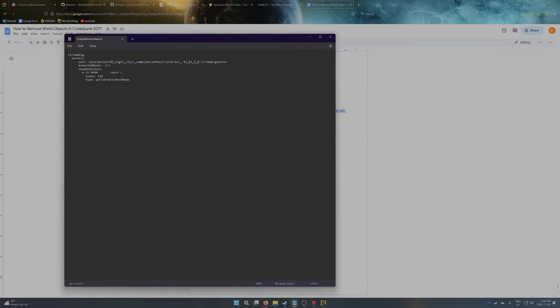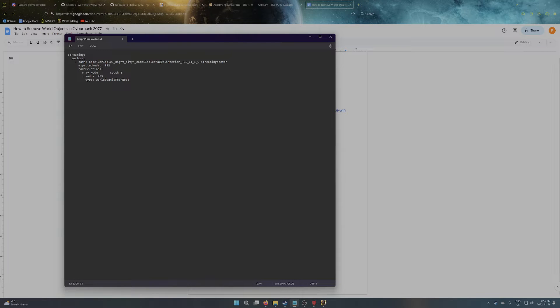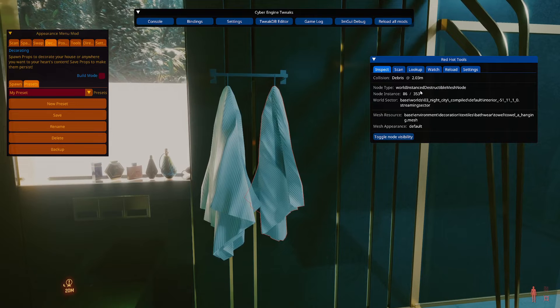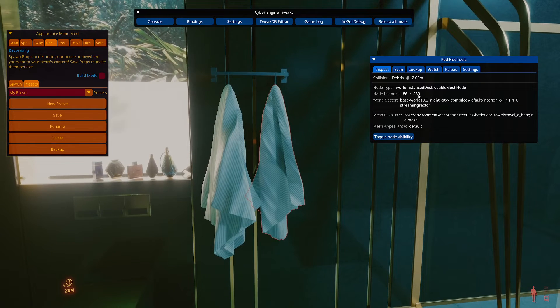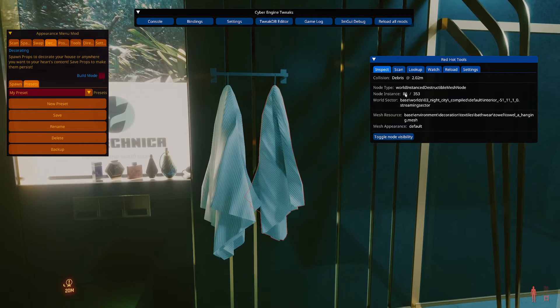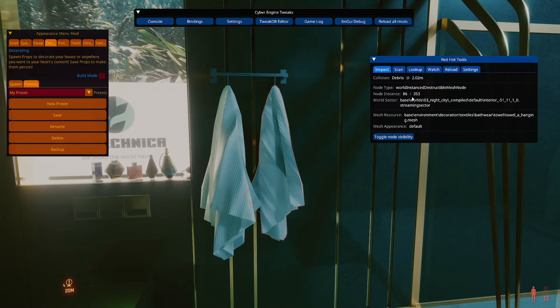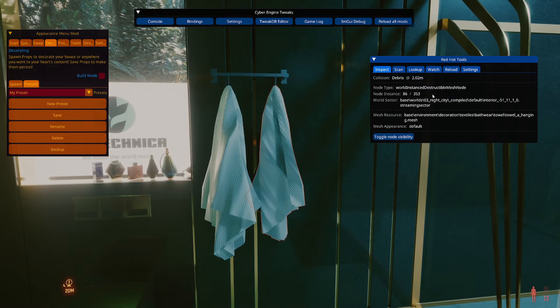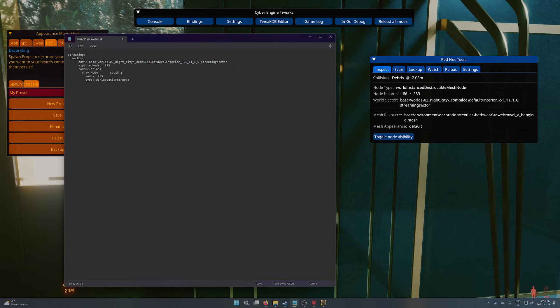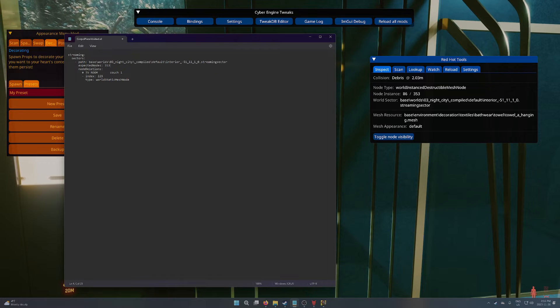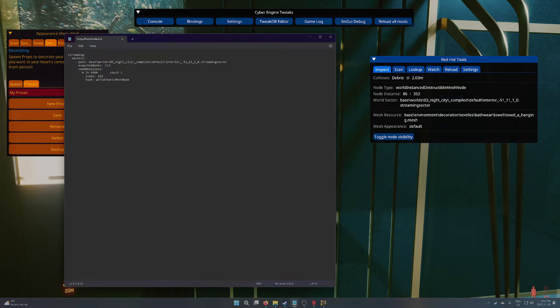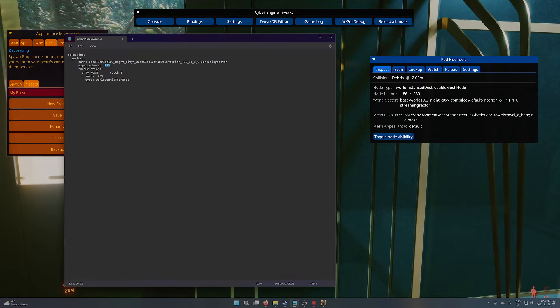But generally, you can tell the difference between different sectors because the numbers will be different, these four numbers. It could just be one number. It could be more. So we've got the sector input there. And then we need the total number of nodes. So this is node 86, the towel, out of 353 nodes that are in this one sector. So we would go and update the sector total nodes. In this case, it's already correct, 353.